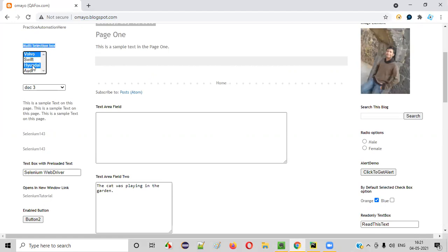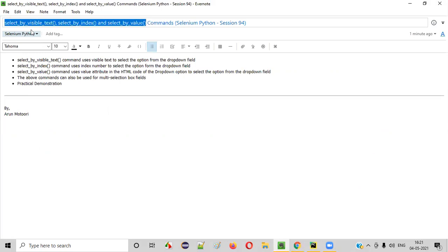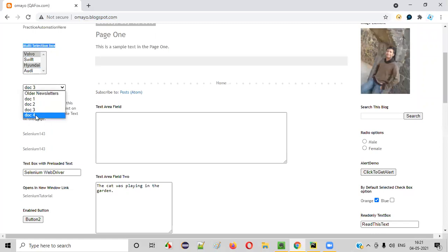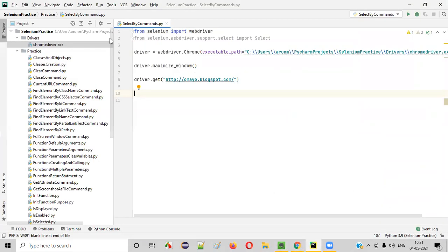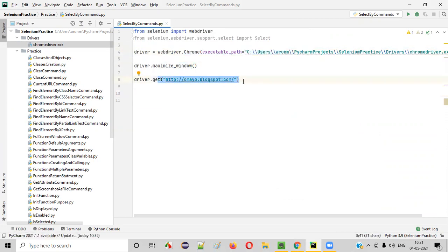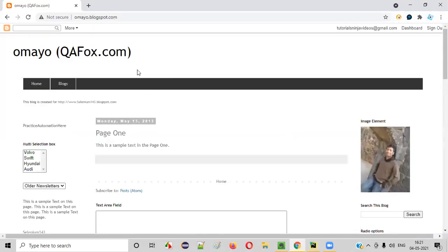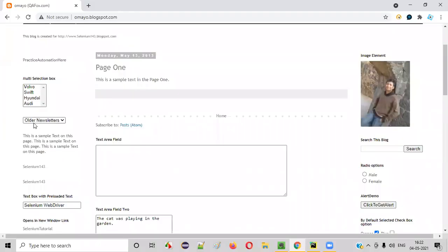You can select options in the multi-selection box field using the same commands. Now let me practically demonstrate how to use these three commands for selecting options not only in the dropdown field but also in the multi-selection box field. Let me open PyCharm IDE where we have a Python file with sample Selenium automation code already written for opening the Chrome browser, maximizing the browser window, and opening the application URL.